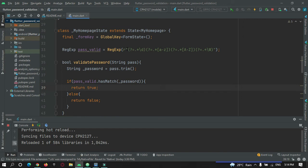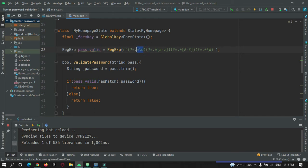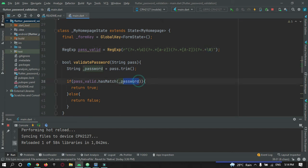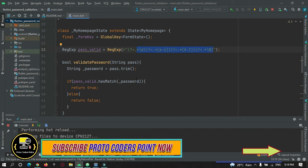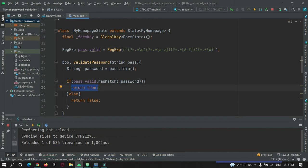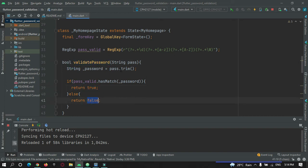Let me explain what is happening. This is the required regular expression — it accepts an integer, a small letter a–z, a capital letter, and a special character. We check if the password contains all these characters. Depending on that, we pass a boolean as true or false — the function returns true if it matches, else false.